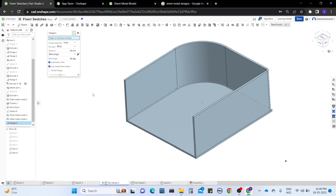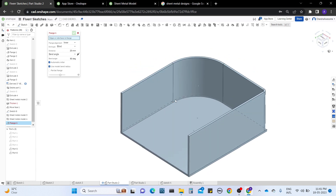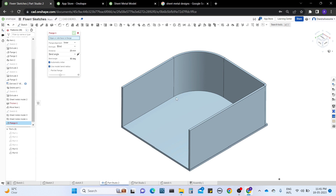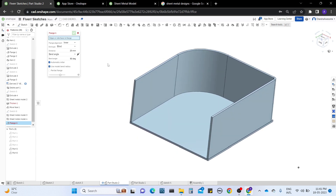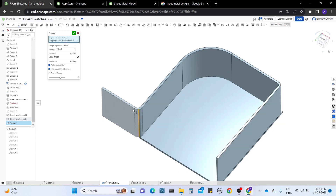The dialog is asking for edges or side faces of the flange, and it is going to make a bend of sheet metal. Let me use the same model we were working with. Let me hide the sketch. When I click on an edge, the flange is formed — this is how the flange creates a bend in the metal.